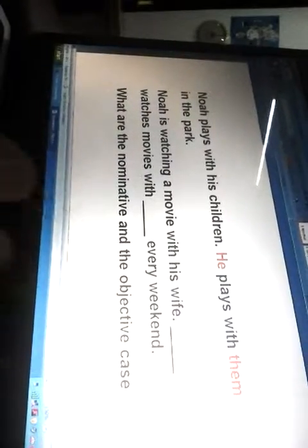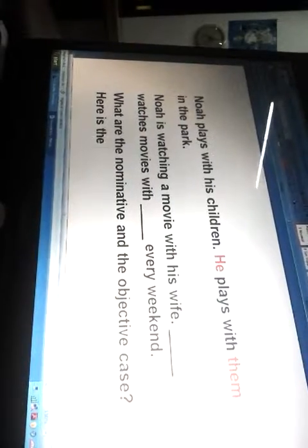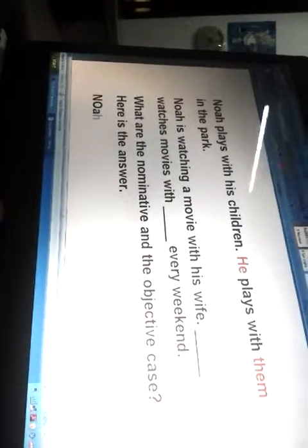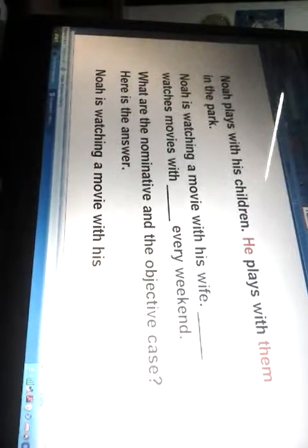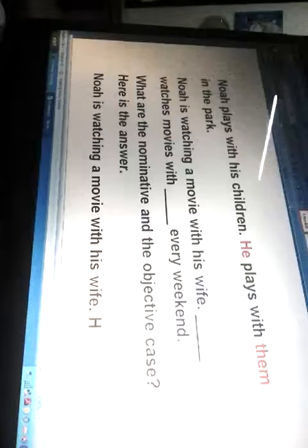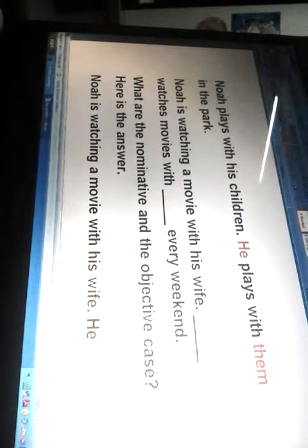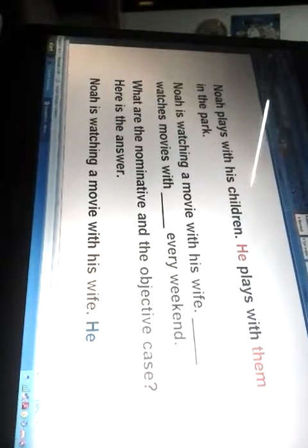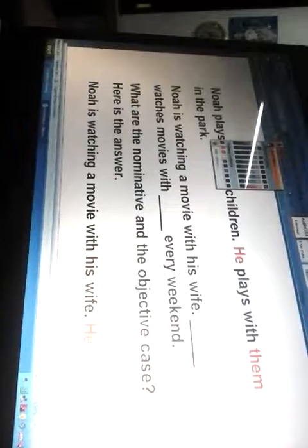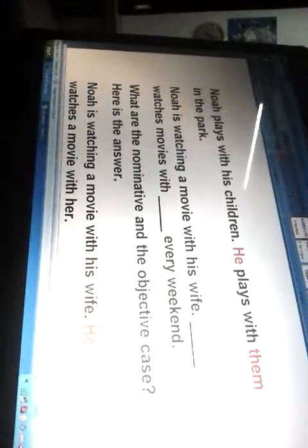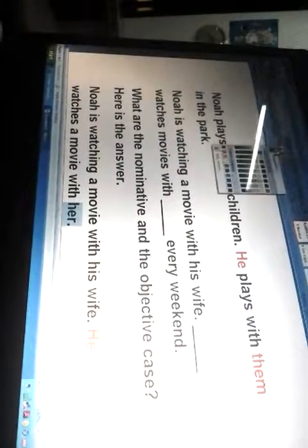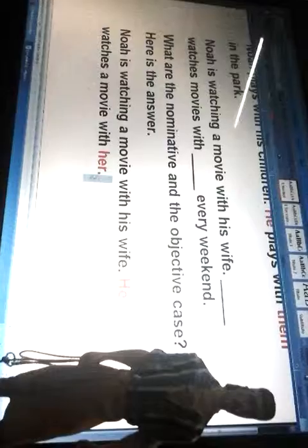Here is the answer. 'Noah is watching a movie with his wife. He watches movies with her.' In this sentence, 'he' is the nominative case of the subject, which is Noah, and 'her' is the objective case of the noun, which is his wife.